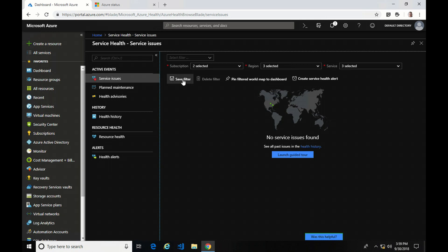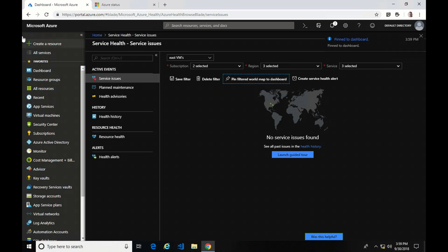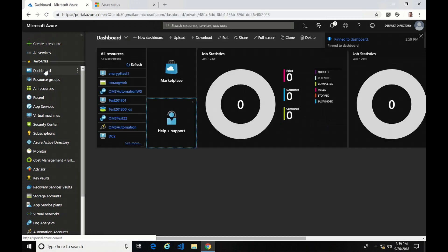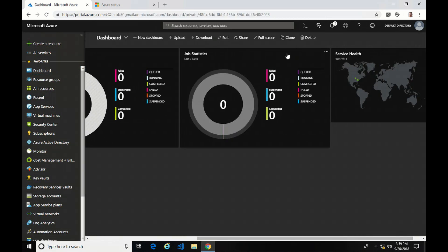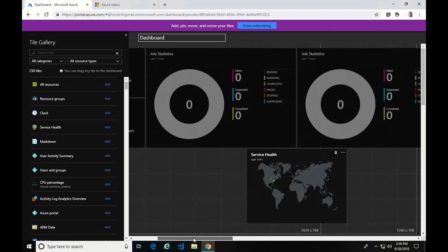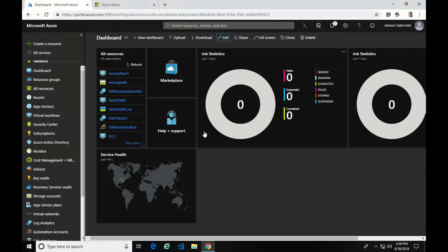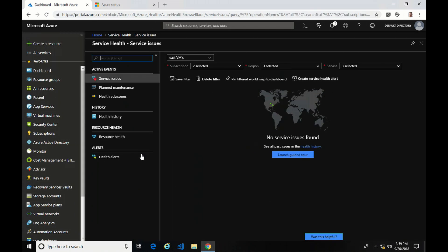I can save this filter and also pin it to my dashboard. If I go over to my dashboard, I can edit it and drag that over to where I can see it. Now I can get a quick status of Service Health every time I log in, and simply click on it to go back.